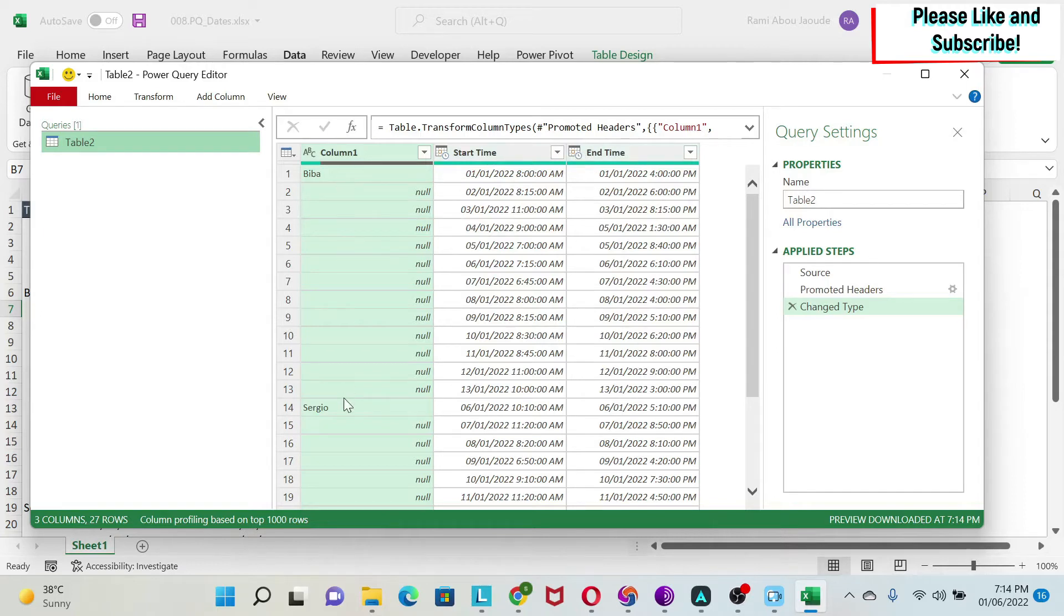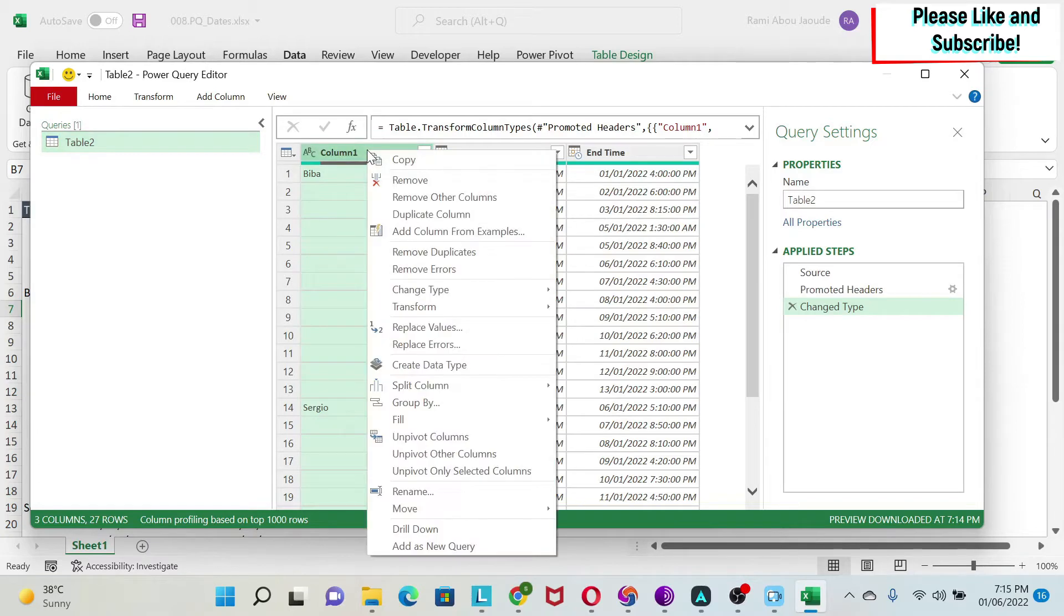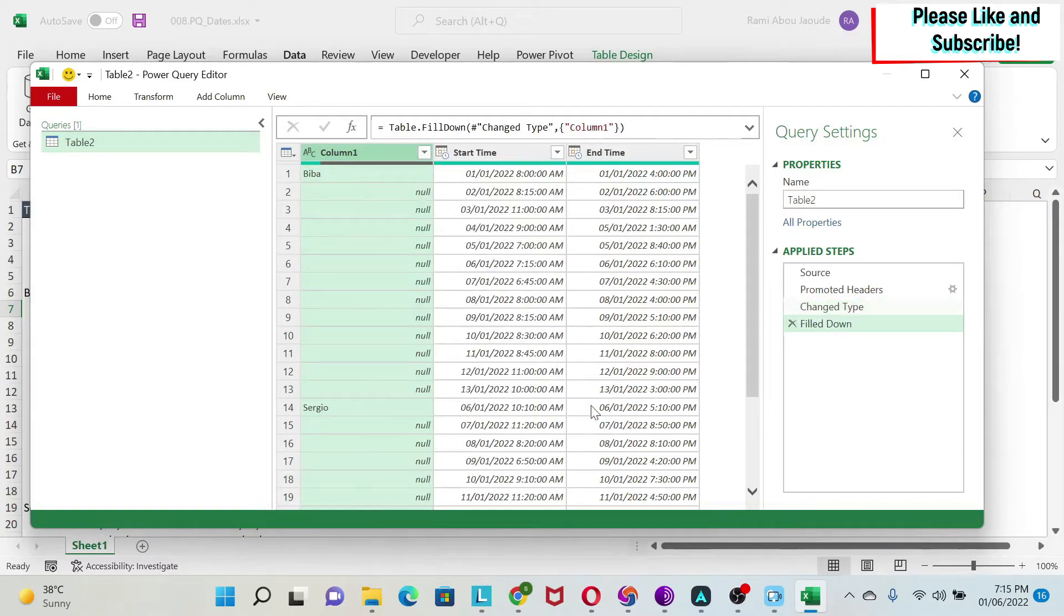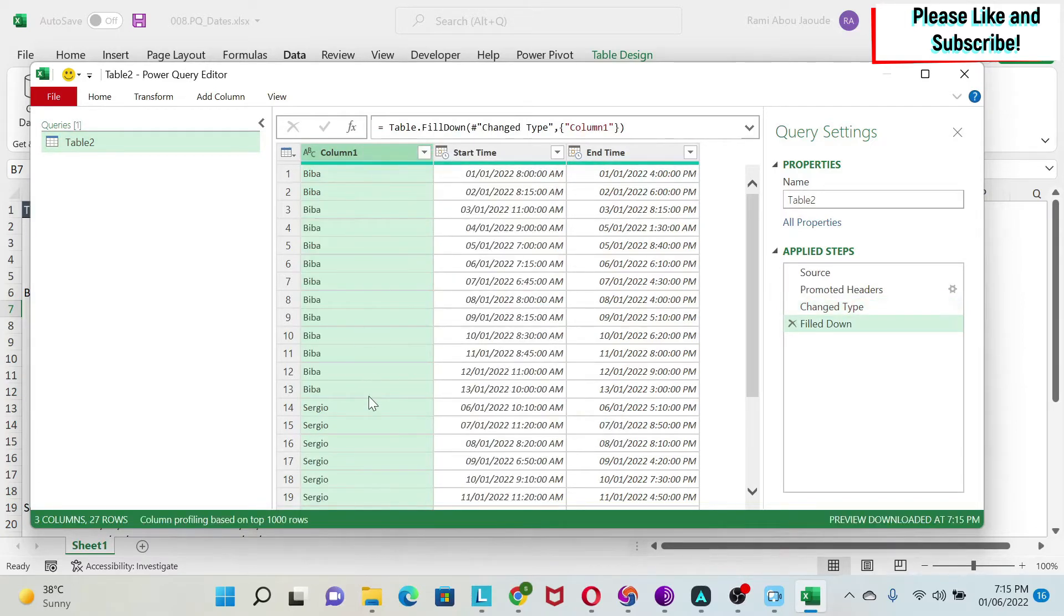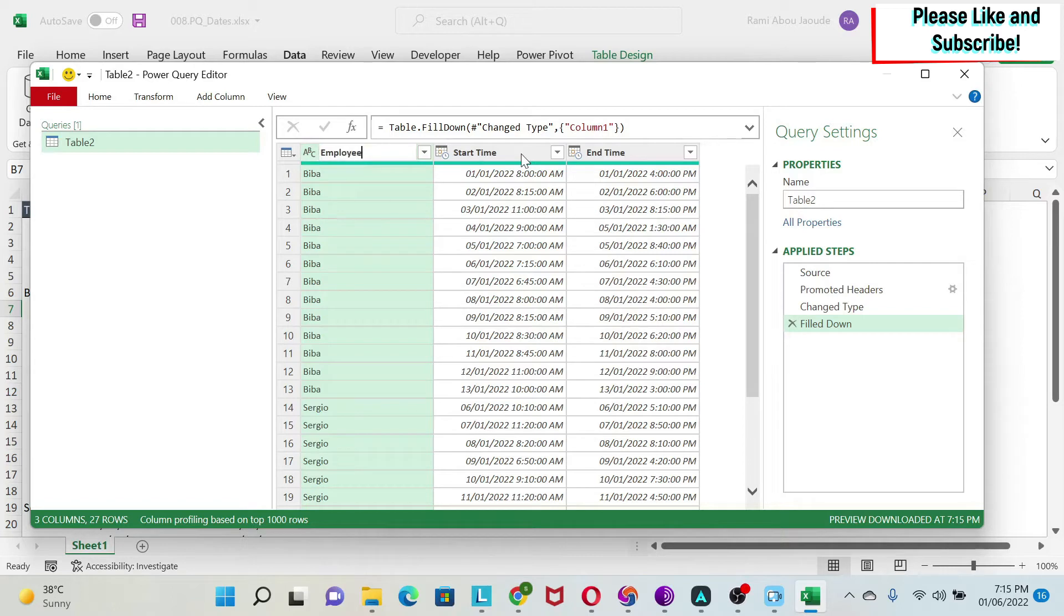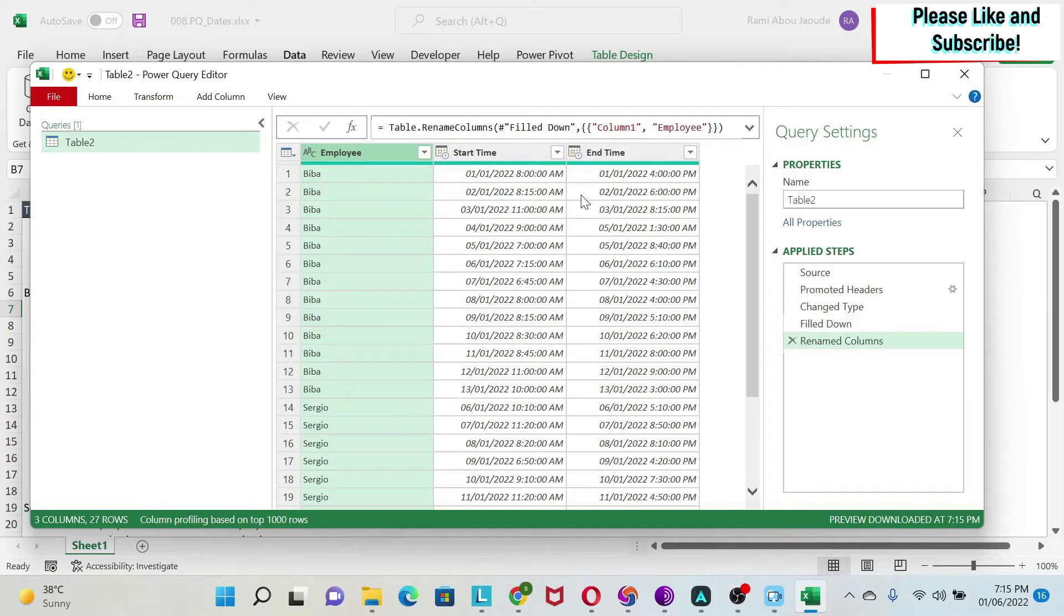What I'm going to do first is populate these nulls. I select my first column, right-click, I have fill down, and I get the names. Next thing, I want to call this employee and now I'm ready to do the required transformations.